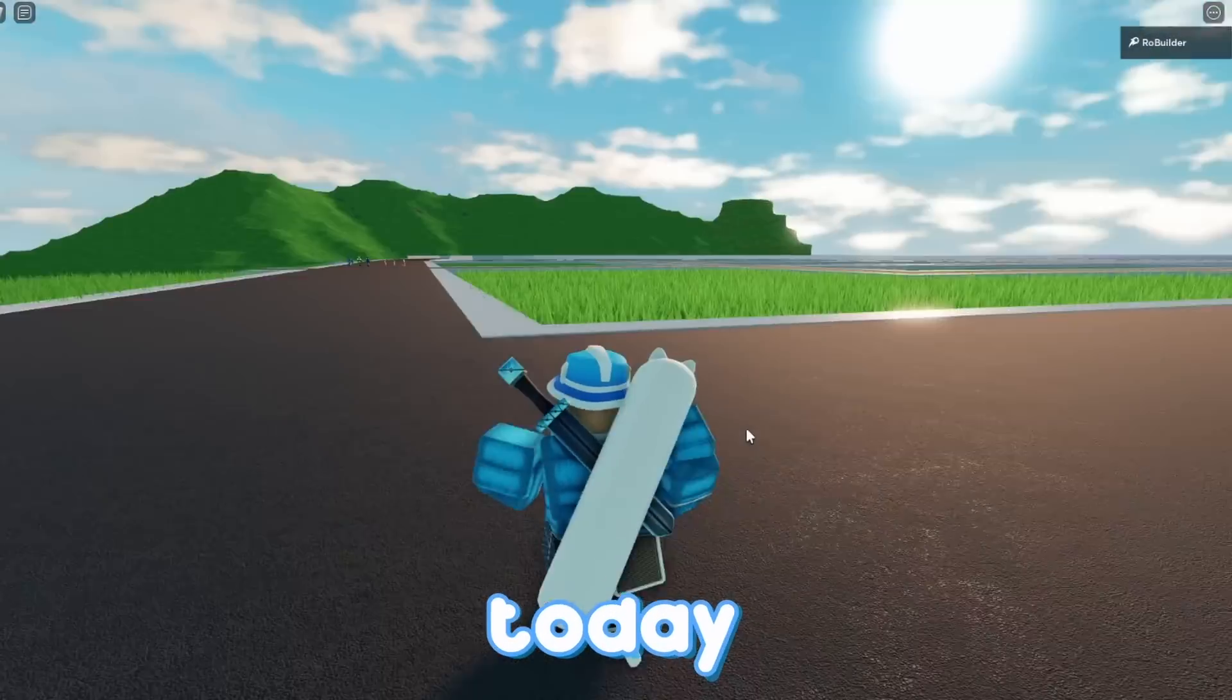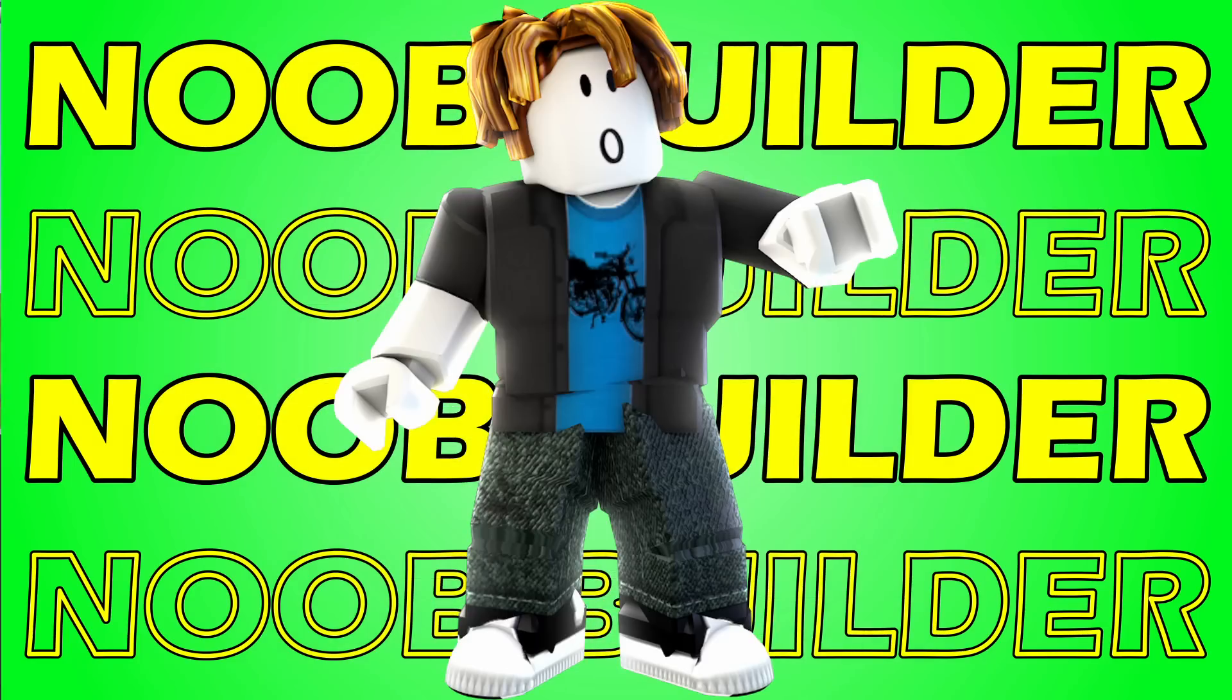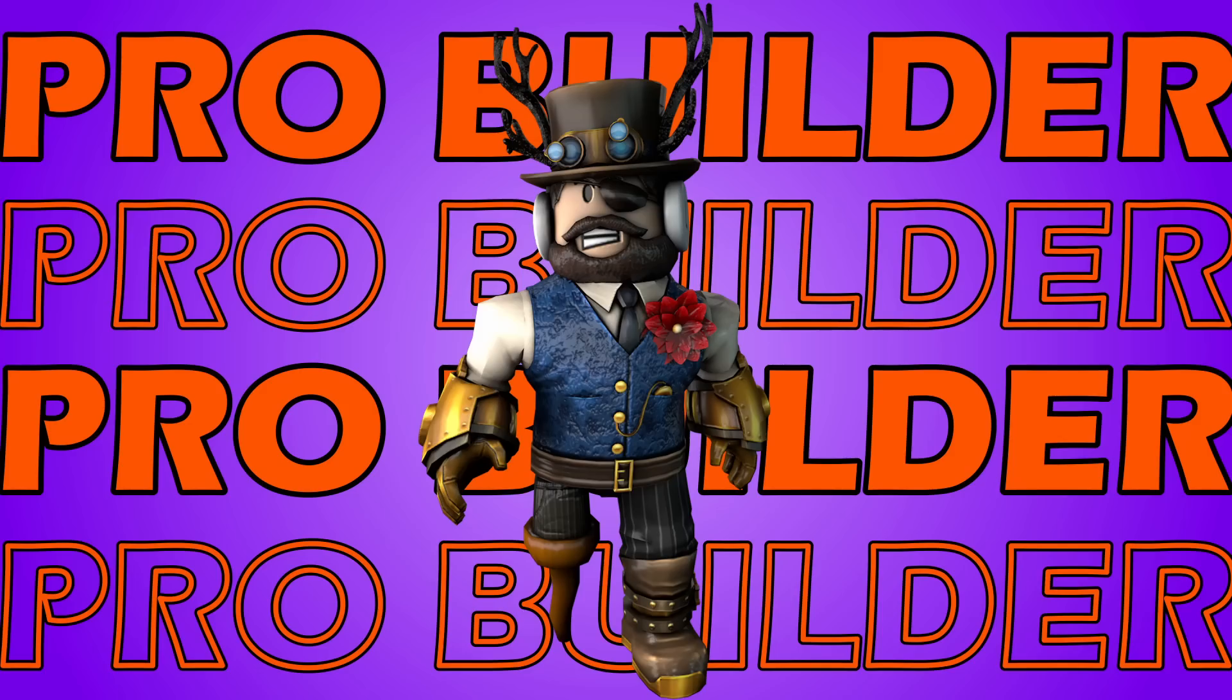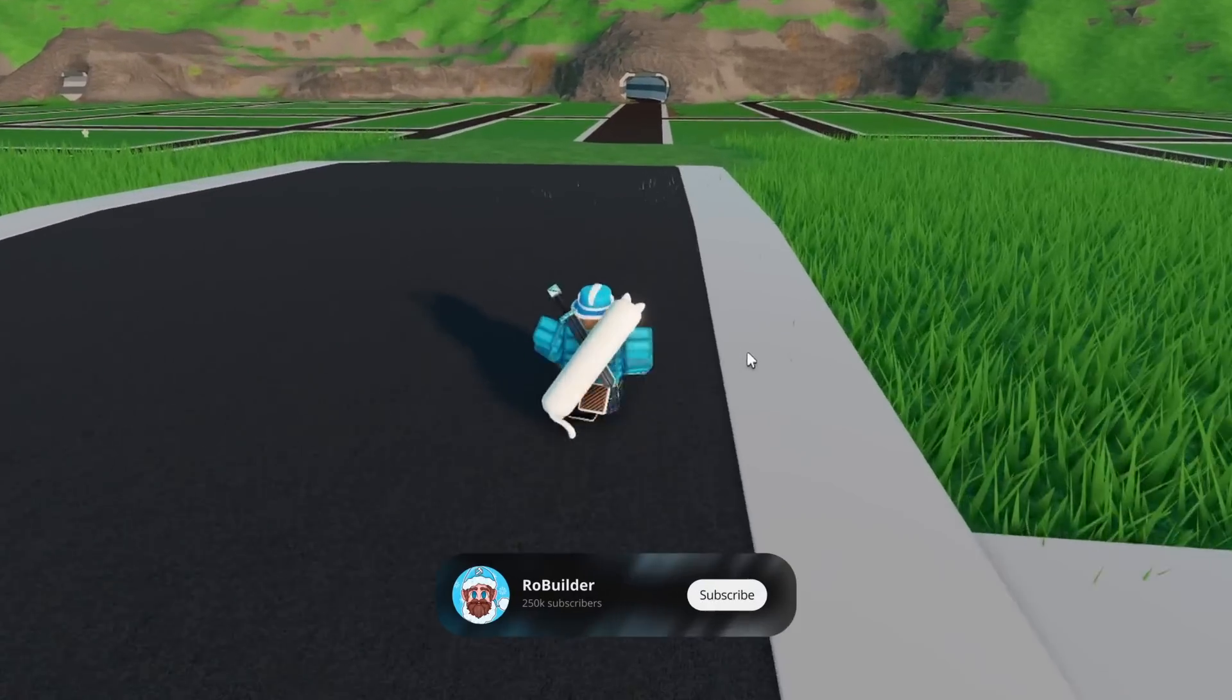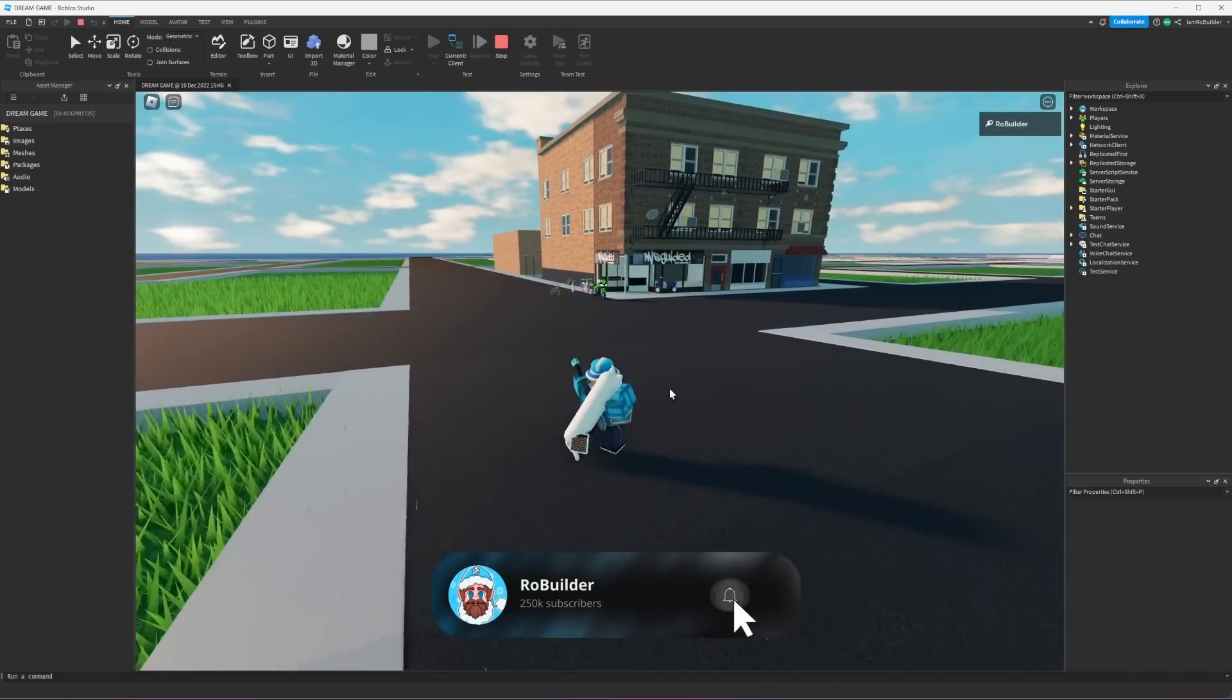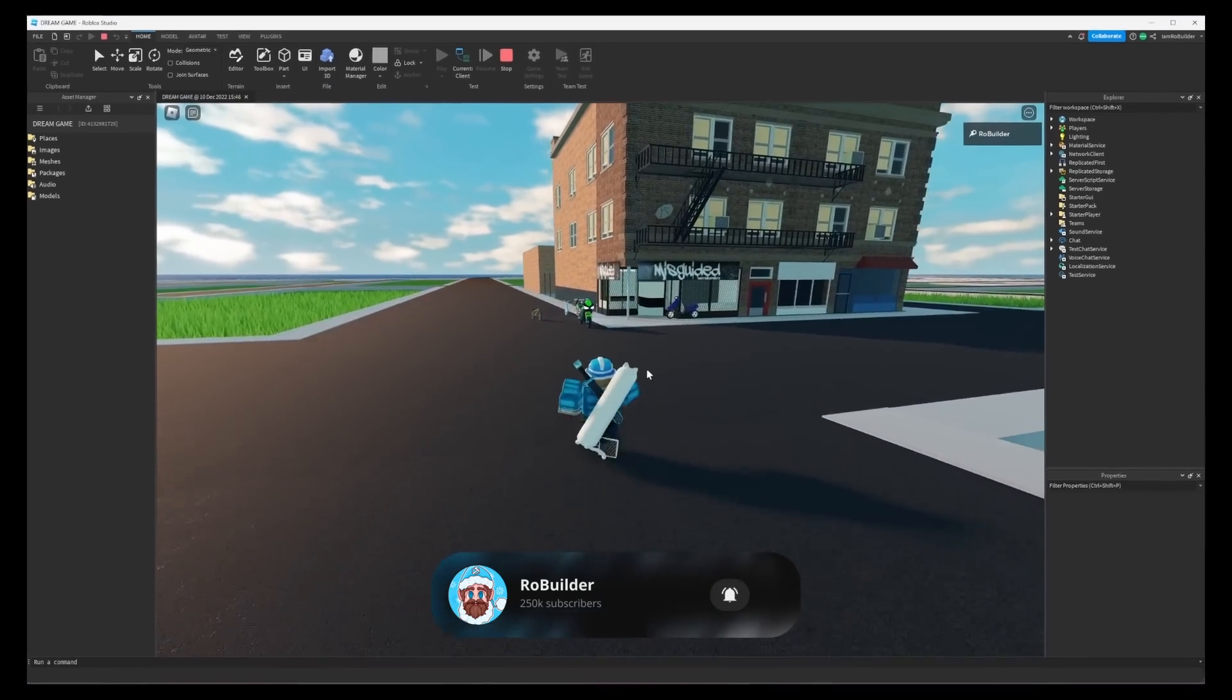Hey guys and welcome back! Today we got something fun: a noob builder, an intermediate builder, and a pro builder facing off in a Christmas challenge where everyone tries to build a Christmas-themed map and we see who wins.